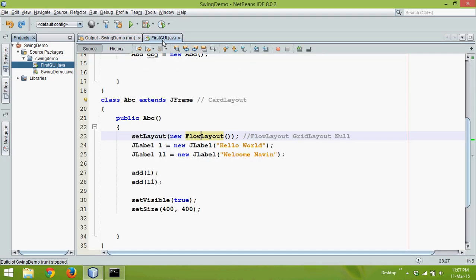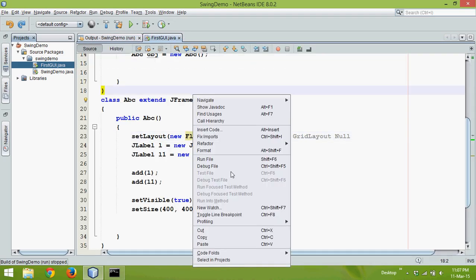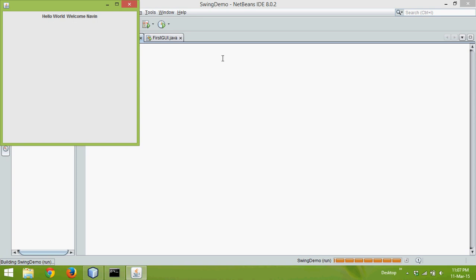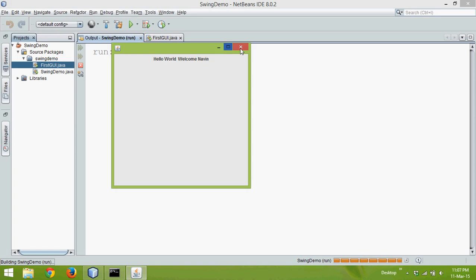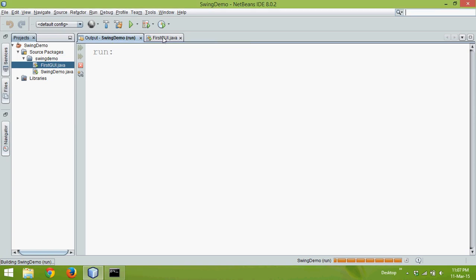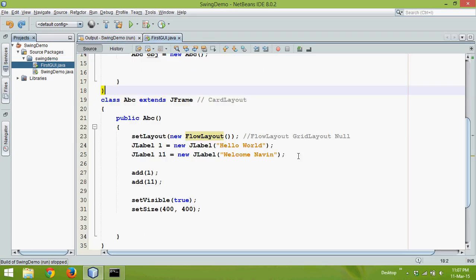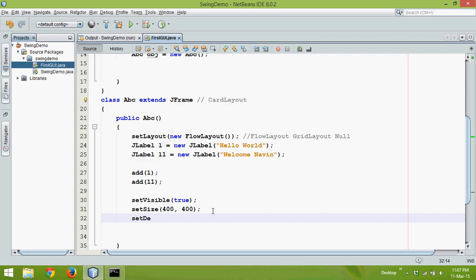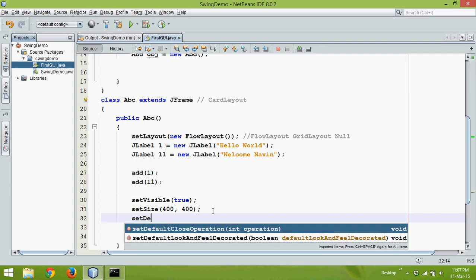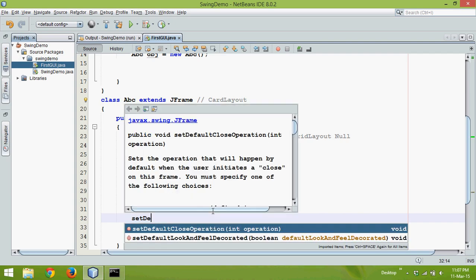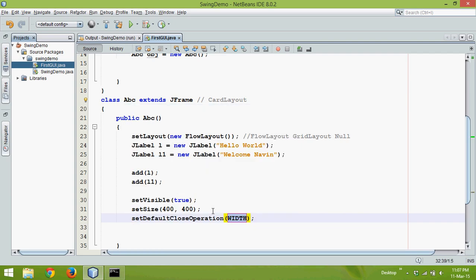That means the cross button is not working properly. To make it work, you need to write some statements. The method name is setDefaultCloseOperation. There's a method called setDefaultCloseOperation.